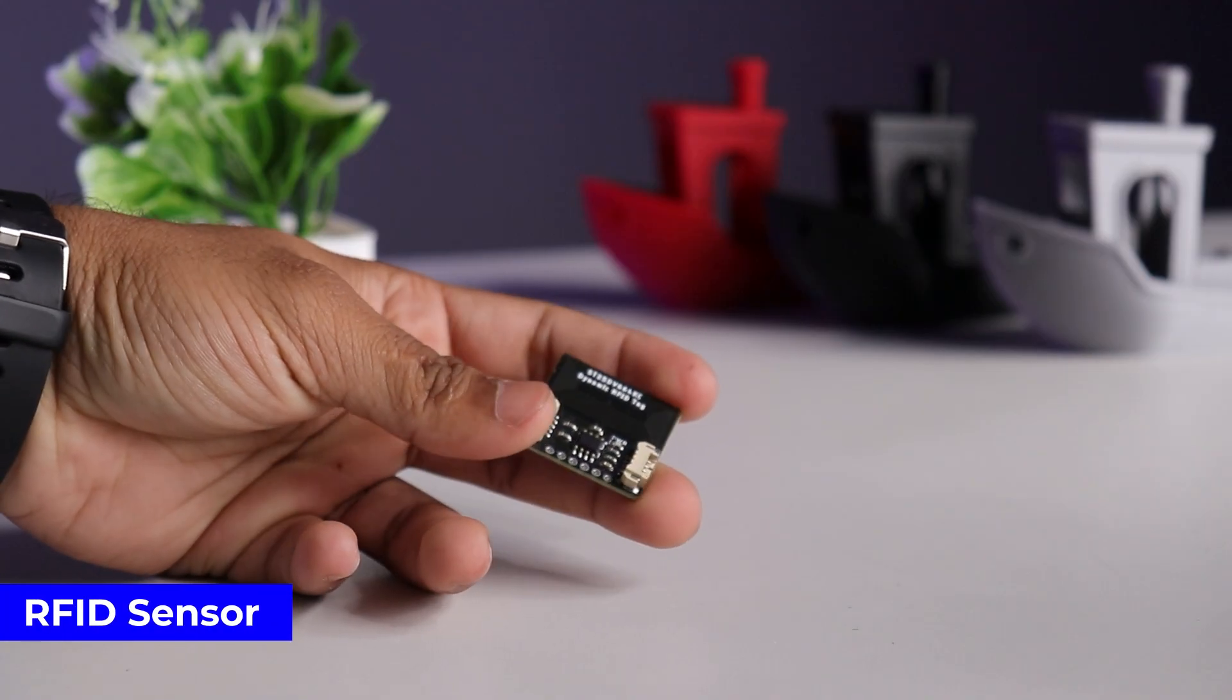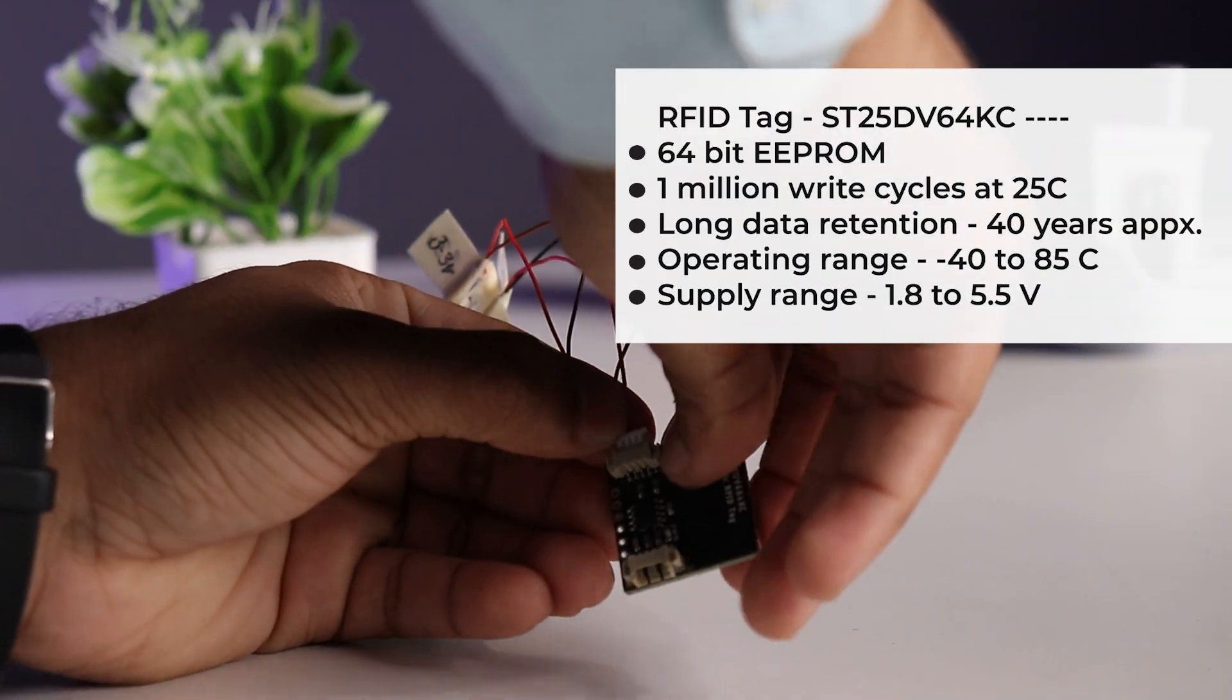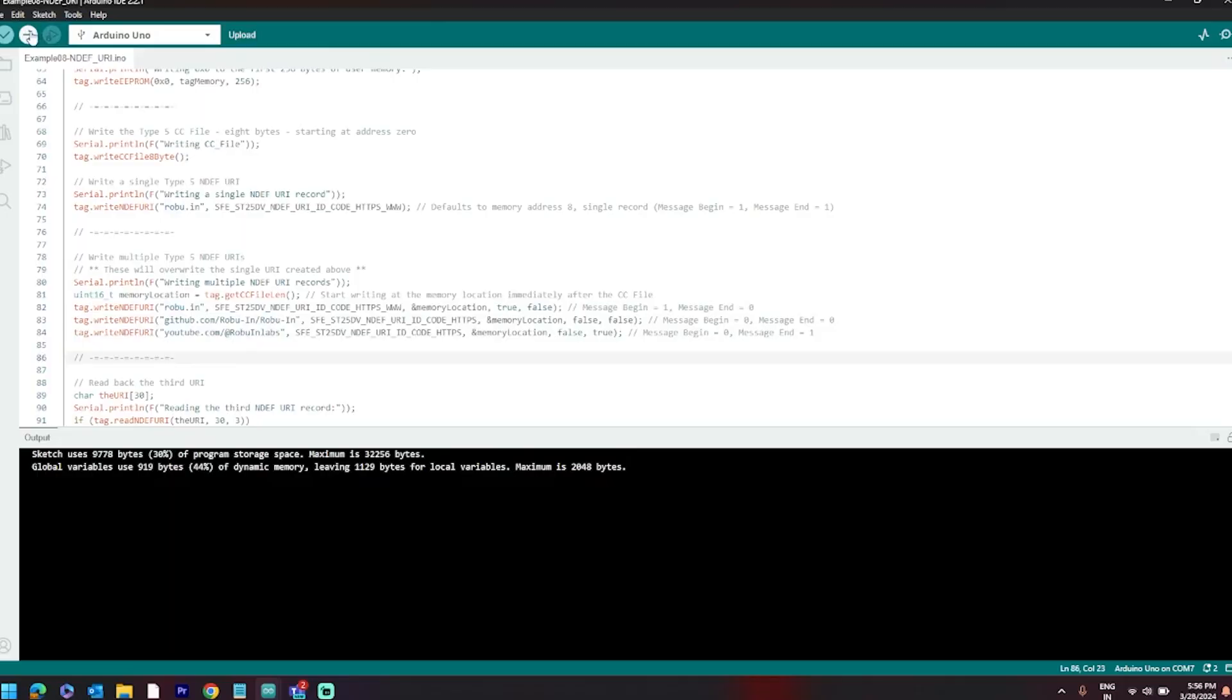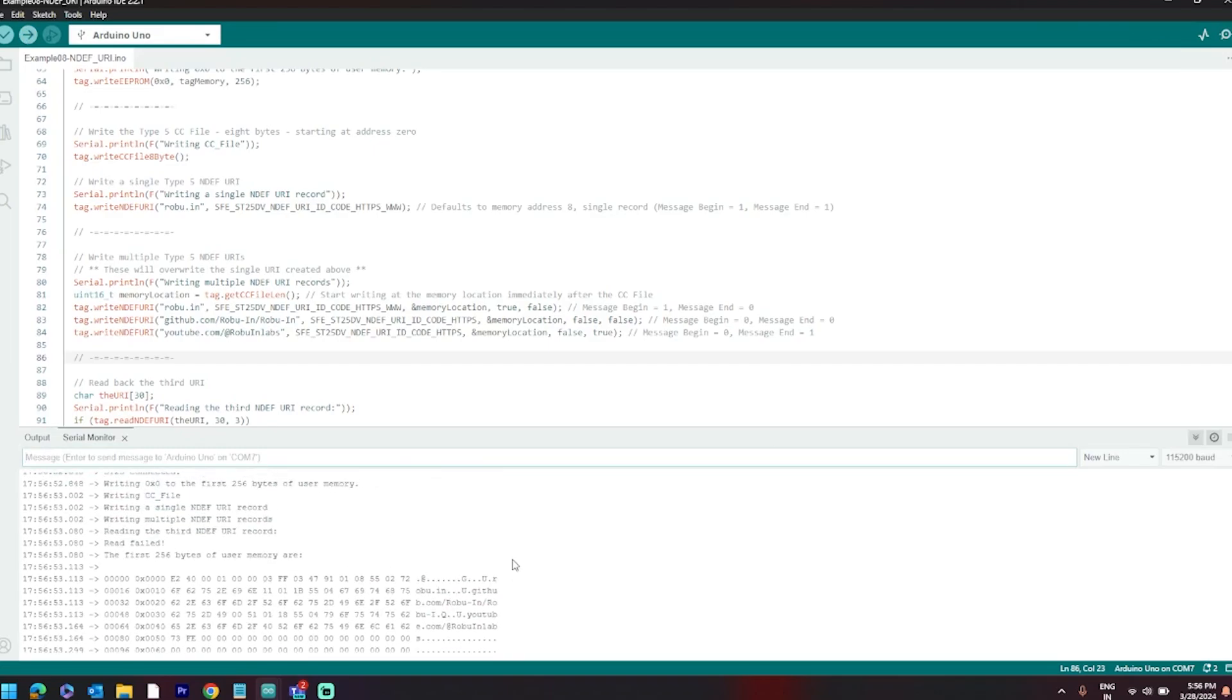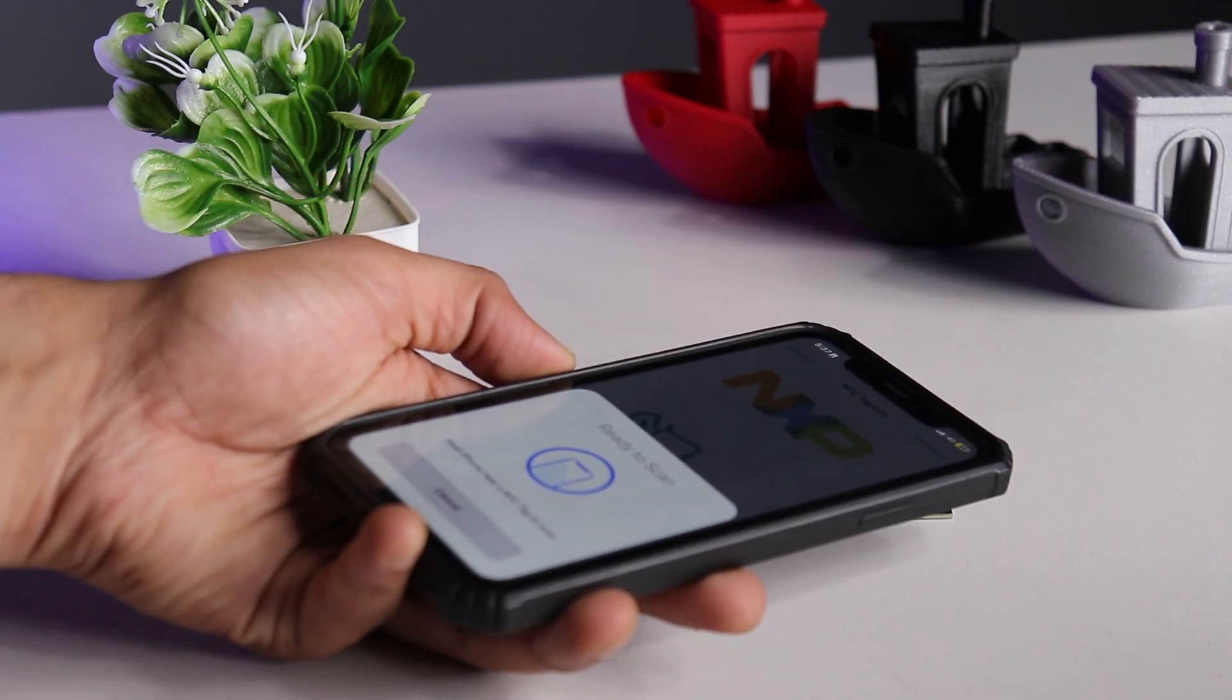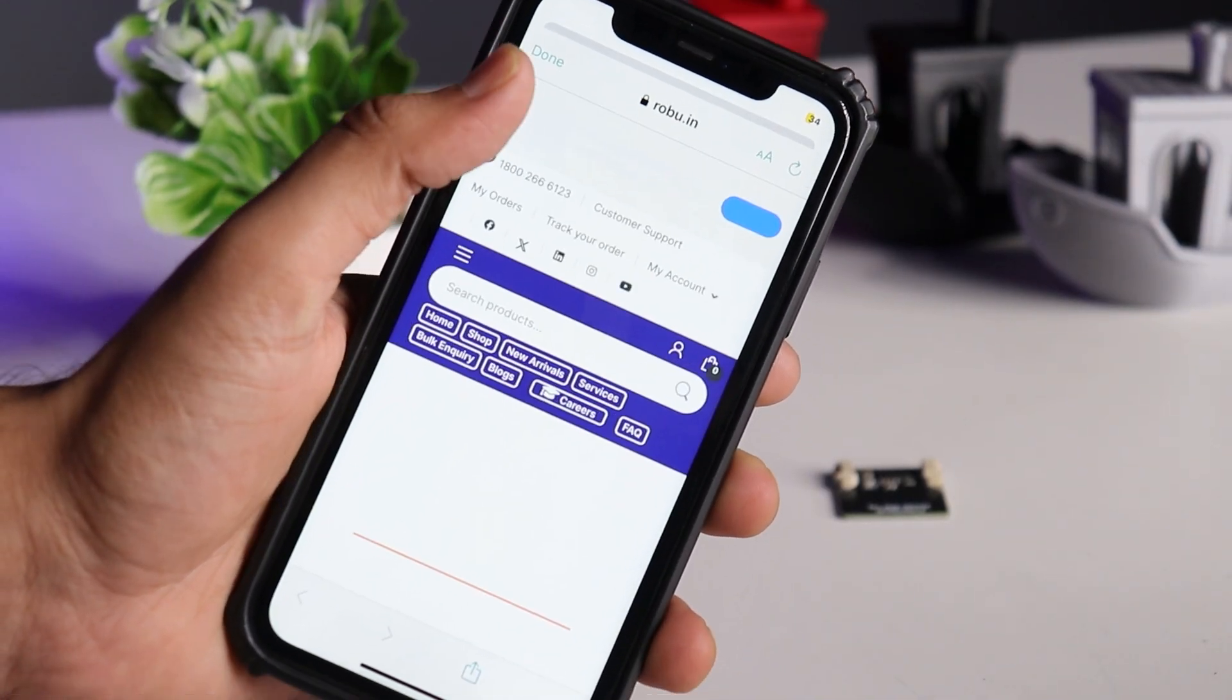Next is this RFID tag based on ST25DV64KC. Let's write the tag using I2C port. Connect to Arduino, connect board to PC, install the required library, upload the WiFi or URI example code with updated WiFi or URI and your own customized tag for URI and WiFi is ready.